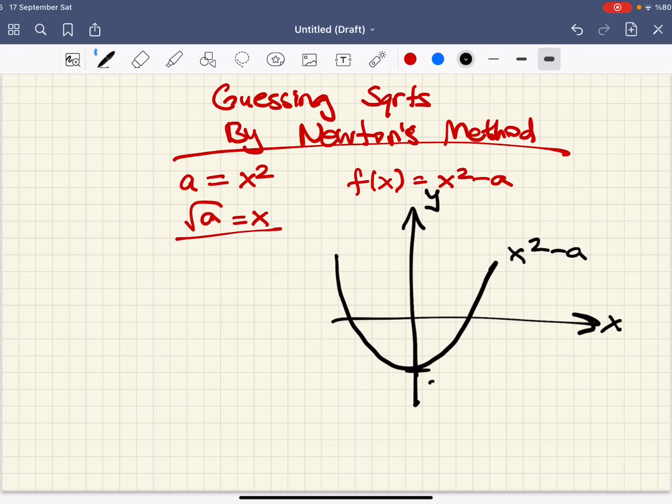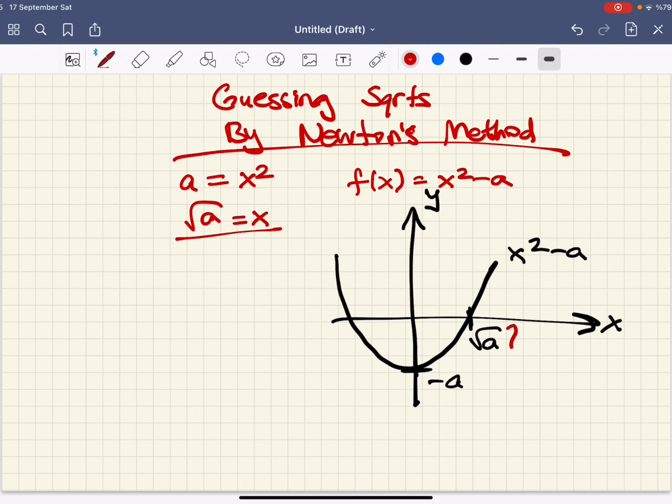This point corresponds to negative a, and this point right over here is the square root of a, and we don't know what this number is.